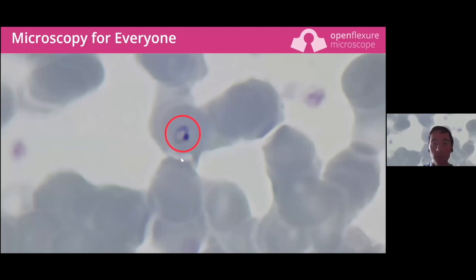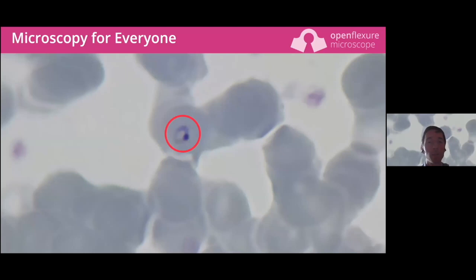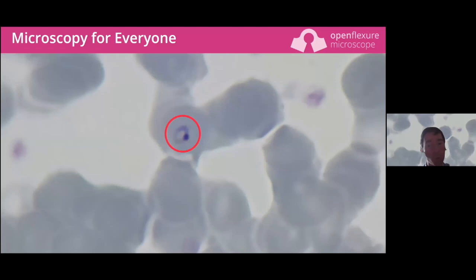The parasite responsible for malaria - the gold standard for diagnosis is still microscopy of a blood film, where you look directly for these parasites in the blood cells.